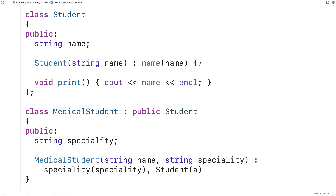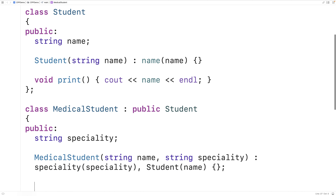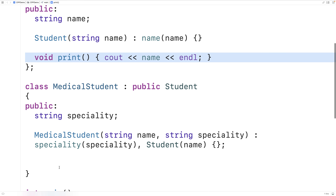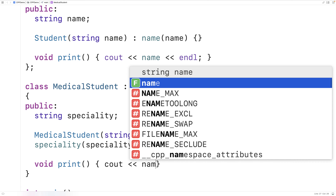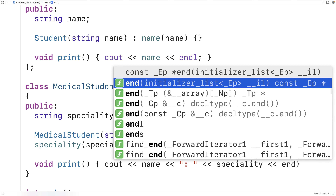We'll set their speciality to the argument provided to the constructor, and call the base class constructor student(name) to set the student's name. We'll also make a print function that overrides the base class print, outputting both the student's name and their speciality, followed by a new line.